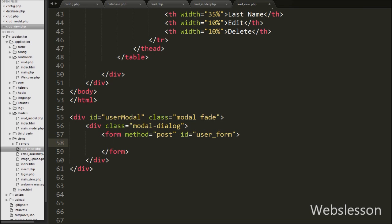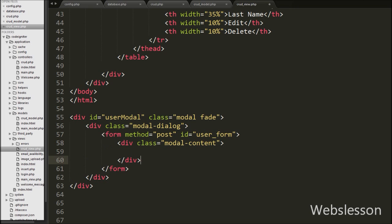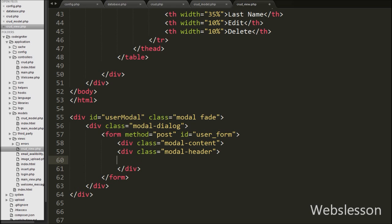Under this form we create a div tag with class equal to modal-content. In this div we will define the modal content like header, body and footer. Inside it we write one more div tag with class equal to modal-header. This class is used to define the style of the header of the modal.